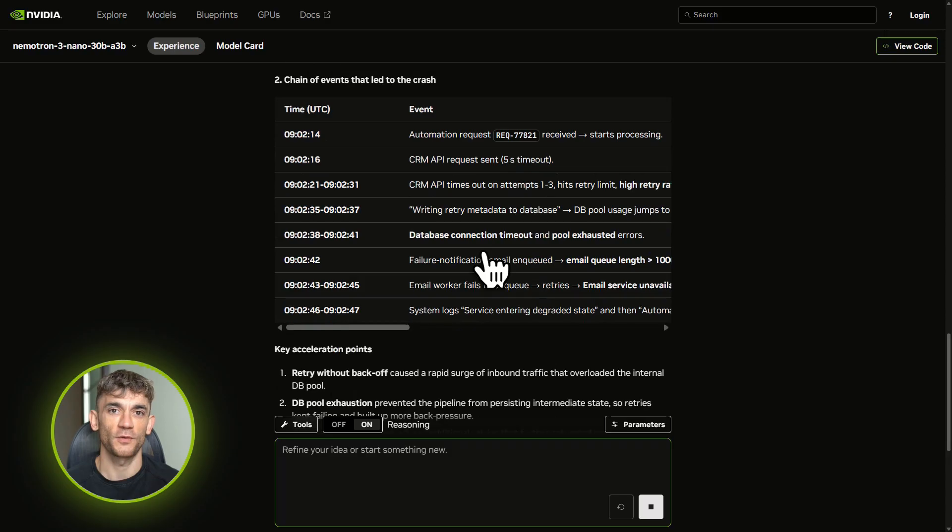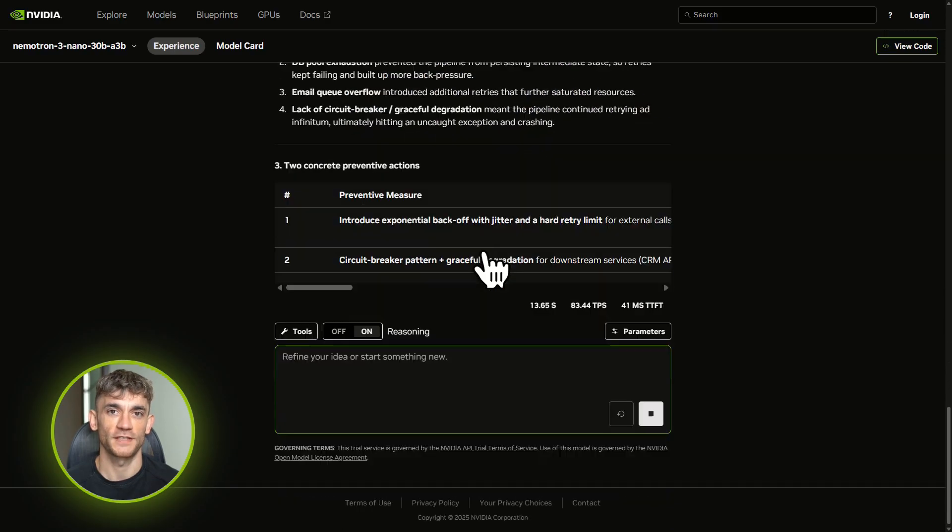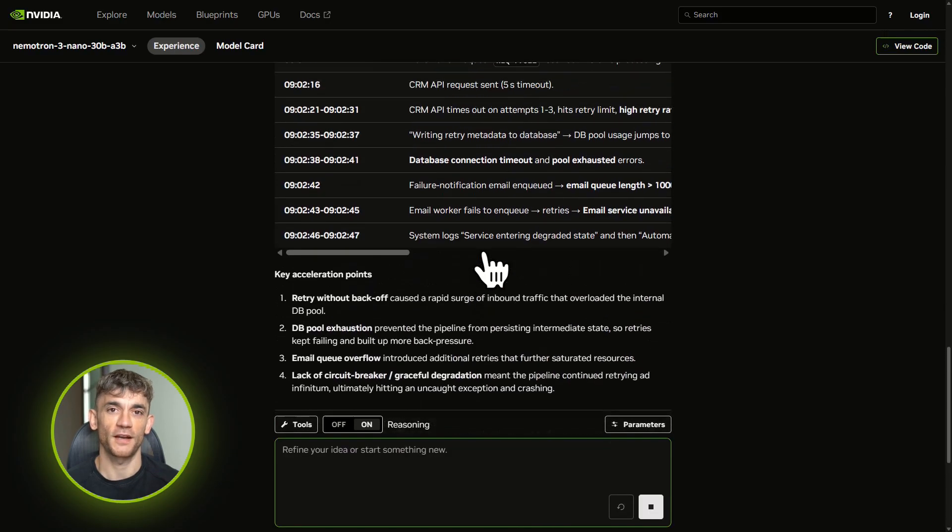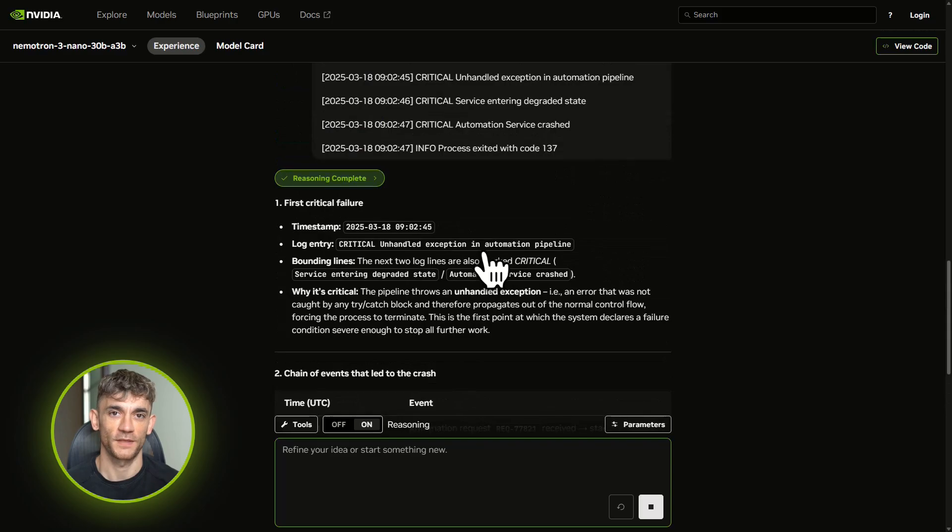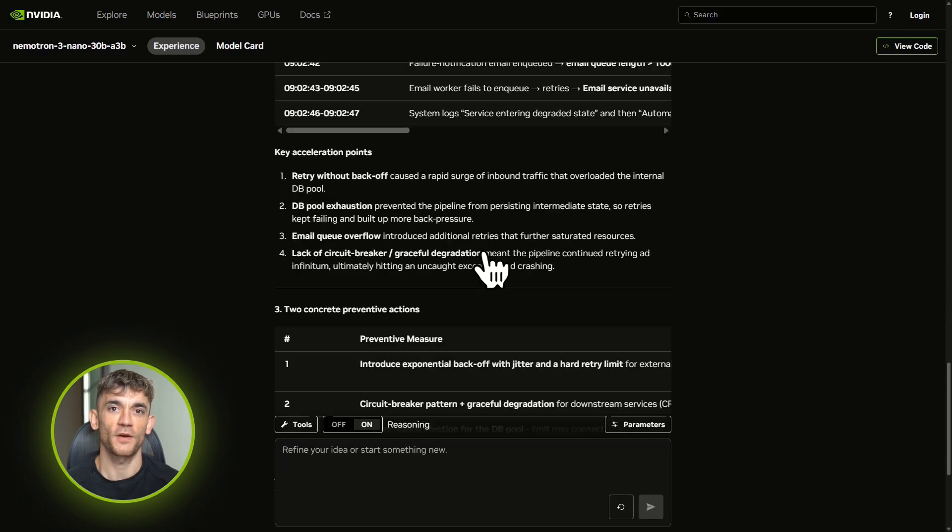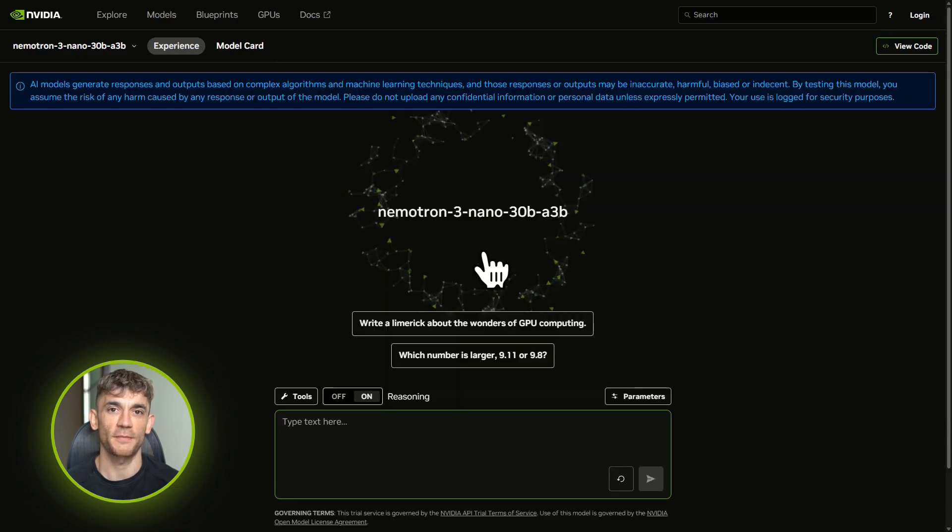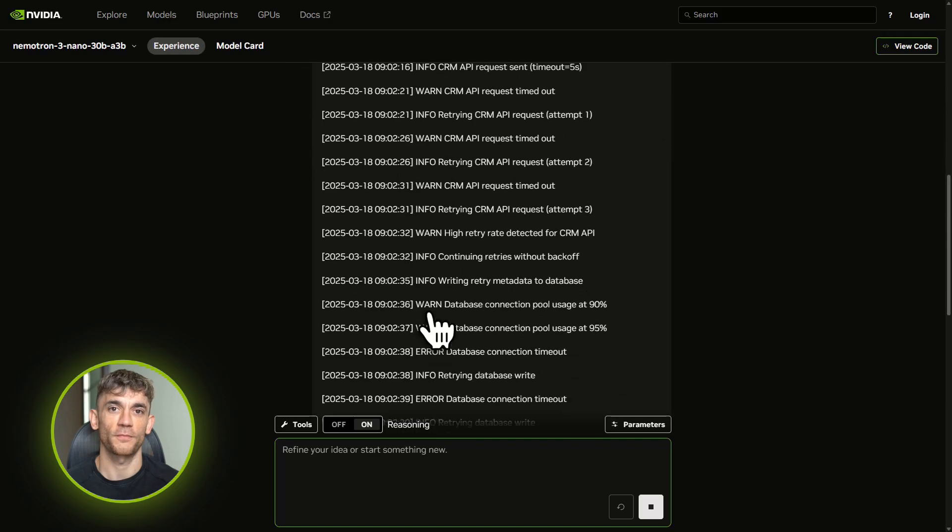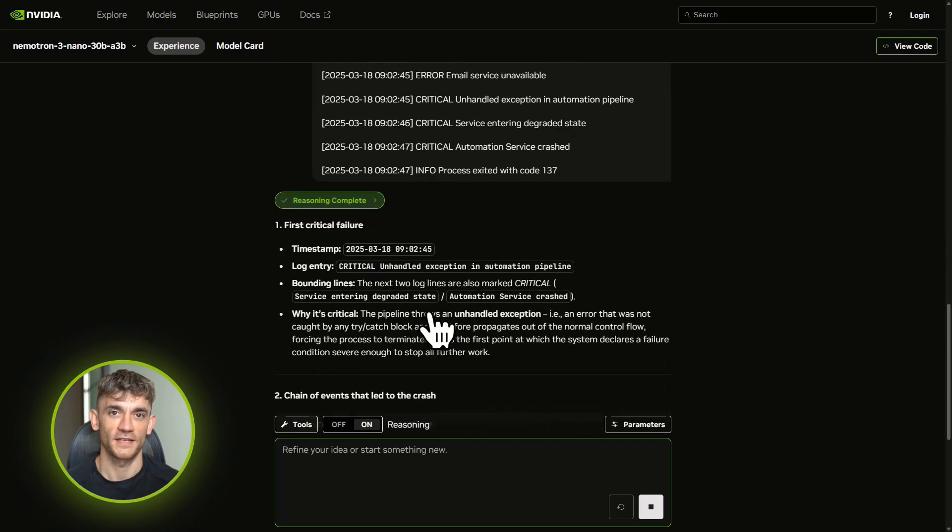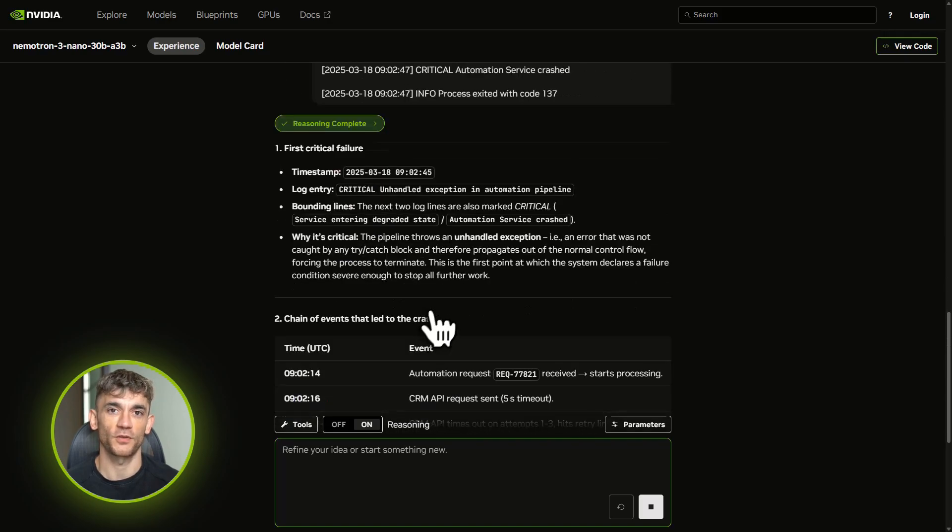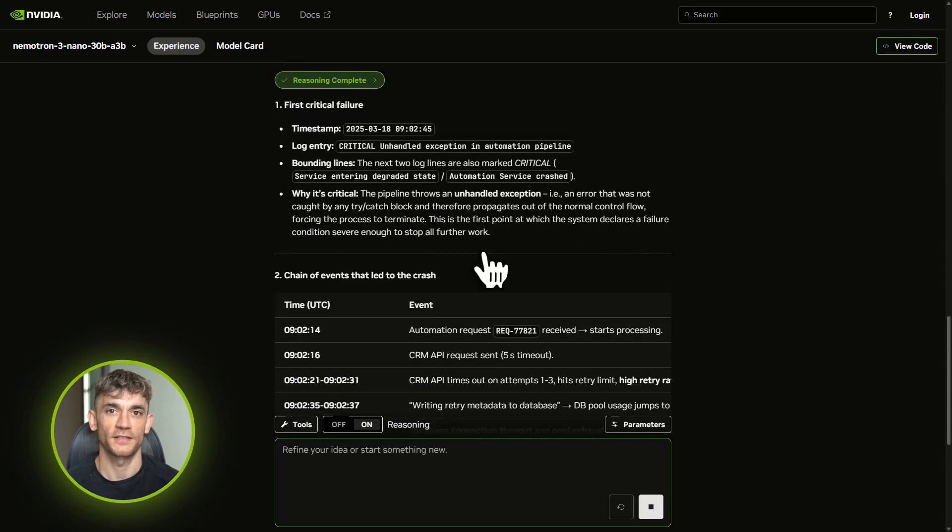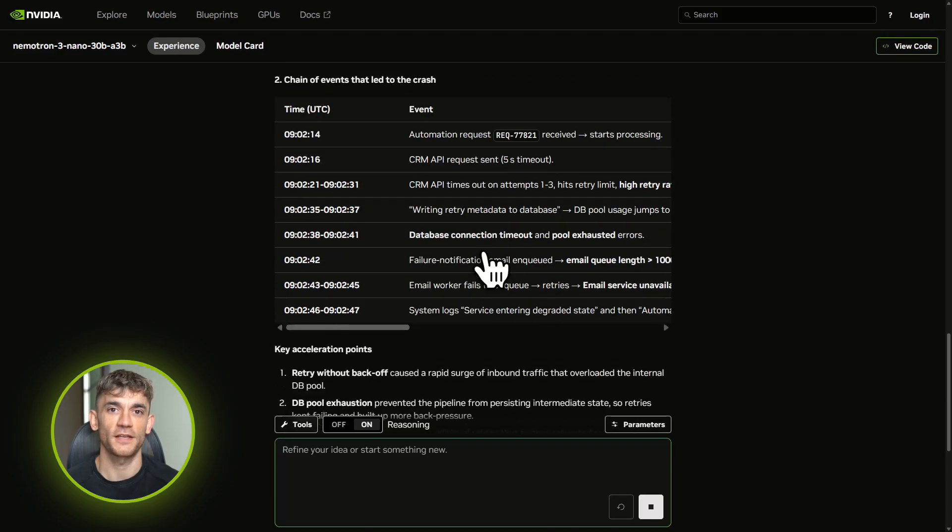It suggests two fixes: implement exponential backoff on retries, and add rate limiting to the database connection pool. This is DevOps-level analysis from a model you can run for pennies, or free if you're using NVIDIA's API in the trial tier. This is the kind of intelligence you'd normally need a senior engineer for. Now it's instant.